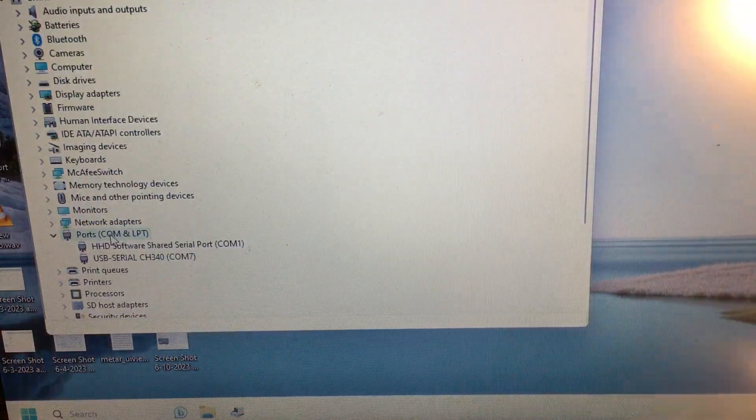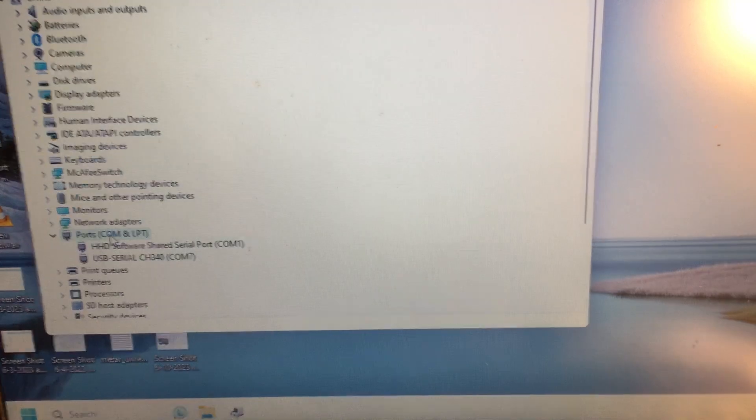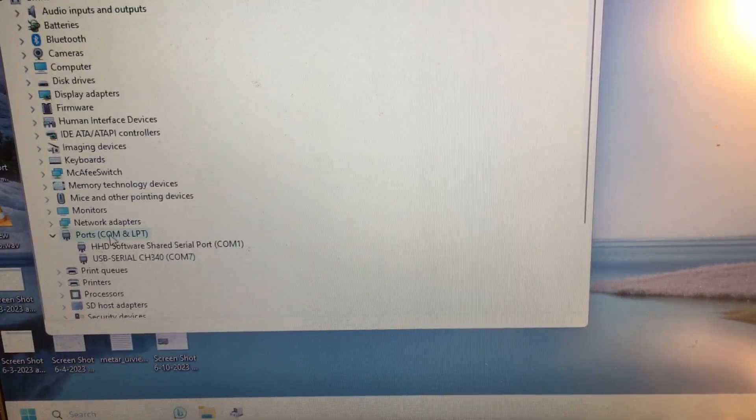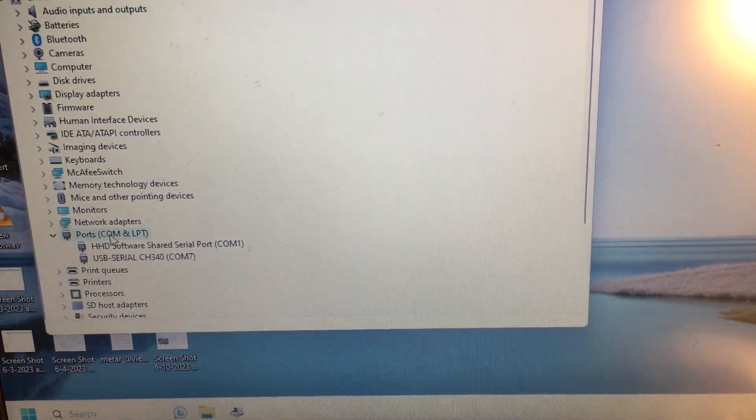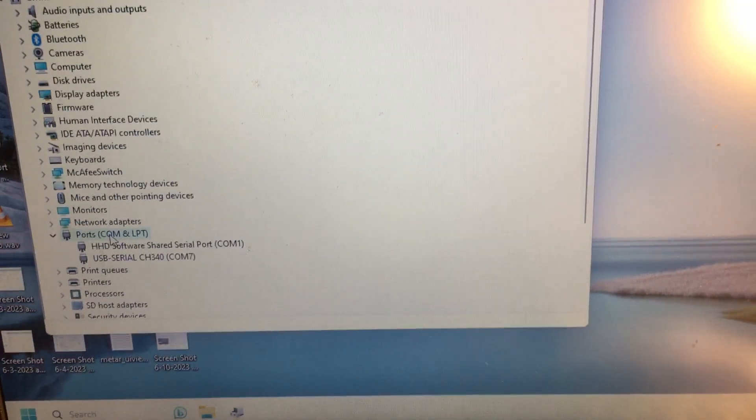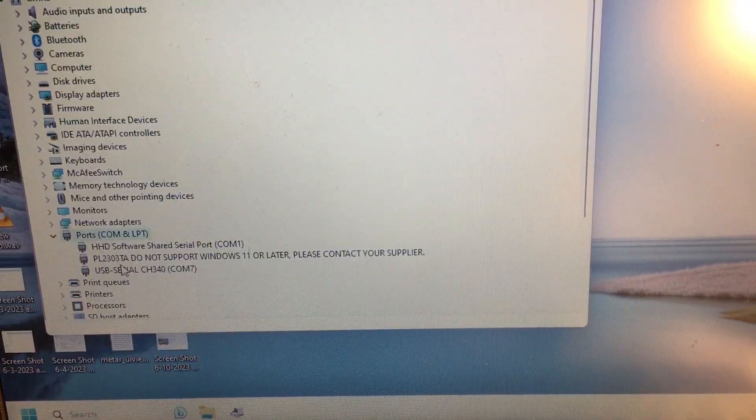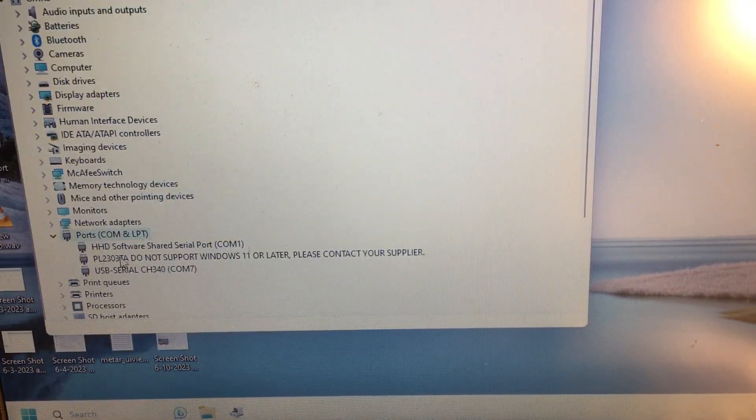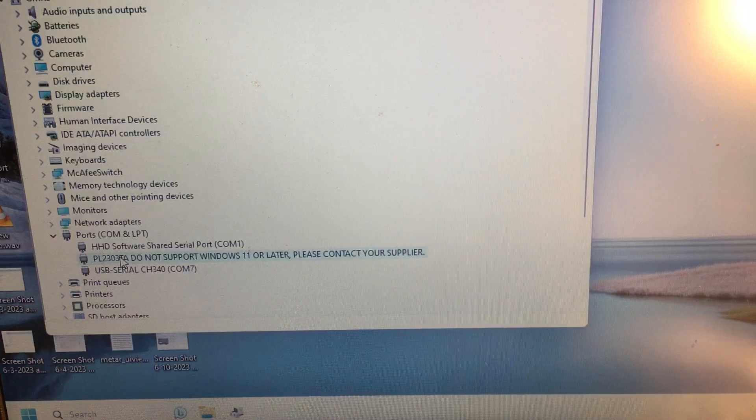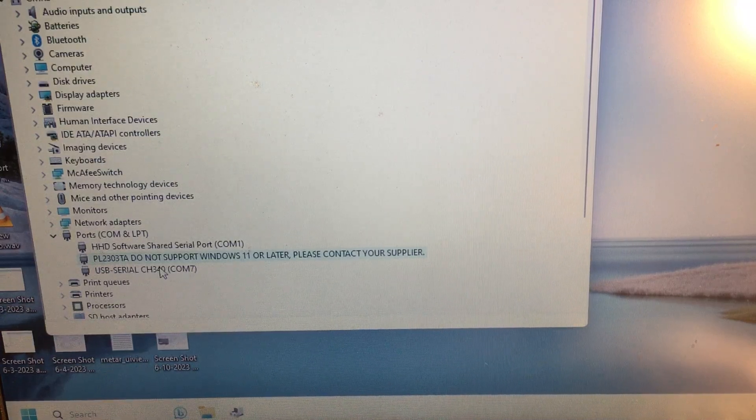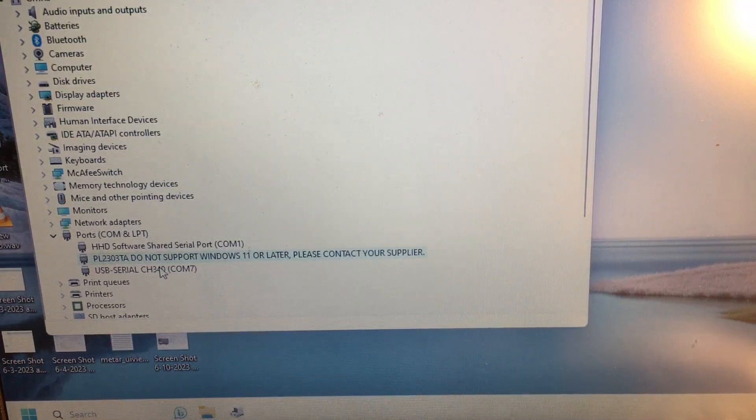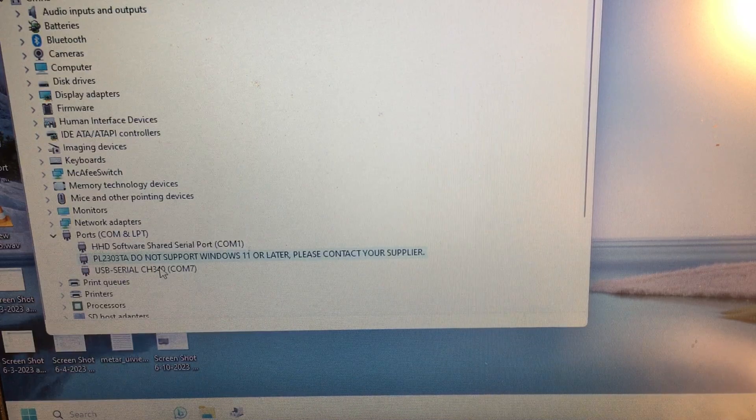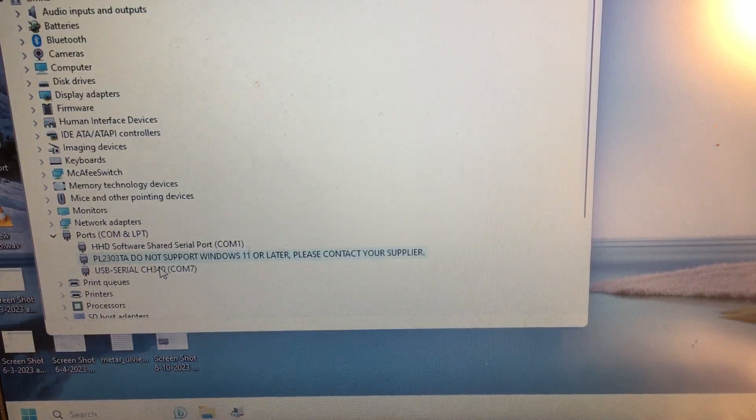Now I'm pretty sure, right there. PL2303 not supported on Windows 11 or later, please contact your supplier repeater.